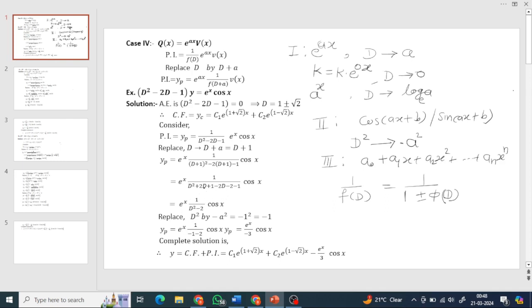After substitution: D² becomes (D+1)², expanding gives D²+2D+1; the -2D terms partially cancel, leaving D² - 1 acting on cos(x). Substituting D² = -1 (since coefficient a=1 in cos(x)): -1 minus 1 gives -2, so the denominator becomes -3. Therefore yp = -e^x·cos(x) / 3. The complete solution is y = yc - (e^x·cos(x))/3.